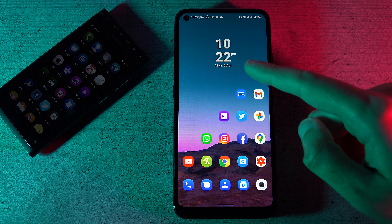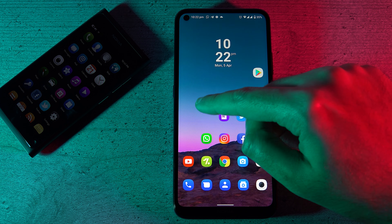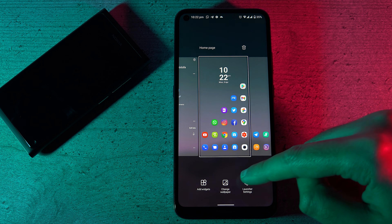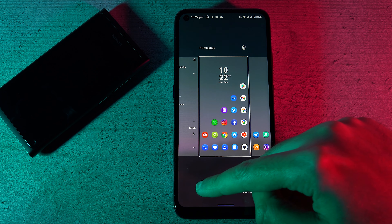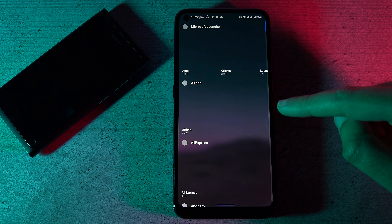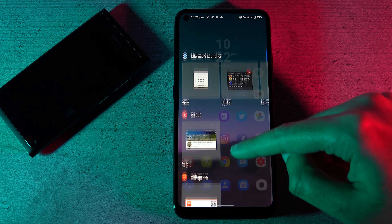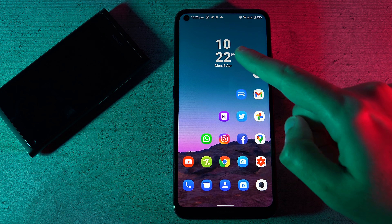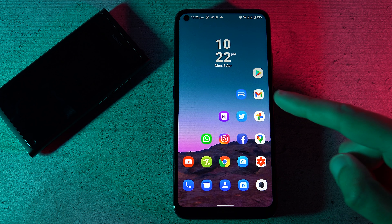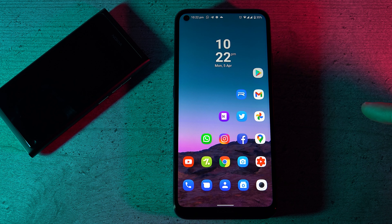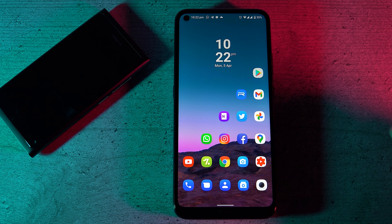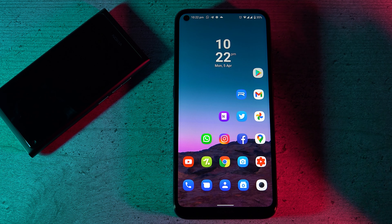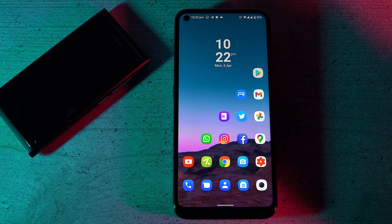This widget by the way is also part of the Microsoft Launcher. Long press on the launcher itself, add a widget, and from there you should be able to find the Microsoft Clock widget and rearrange it this way.